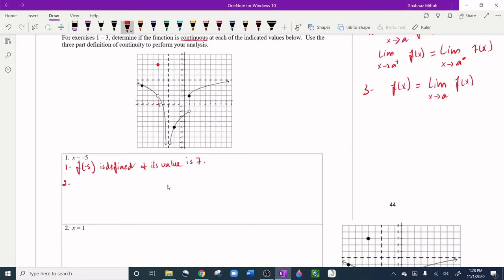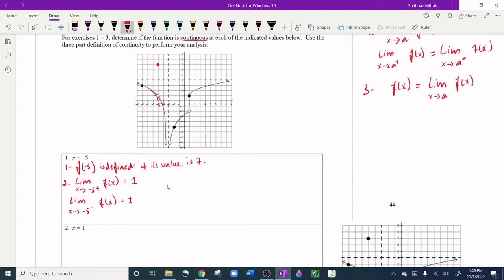For the limit, we look at the graph — not just the dot. The limit as x approaches -5 from the right is arbitrarily close to 1, and the limit from the left is also arbitrarily close to 1. So the limit as x approaches -5 from both sides equals 1, which means the limit exists.